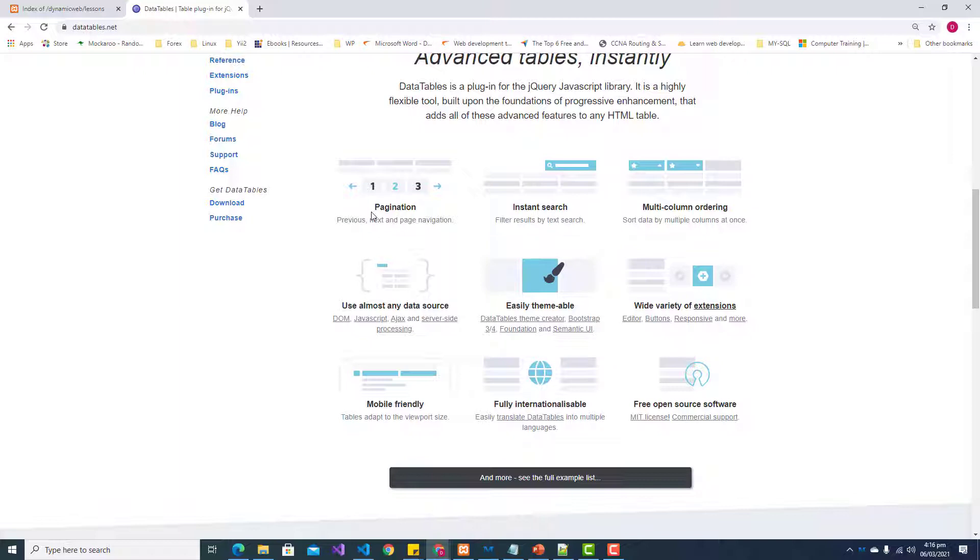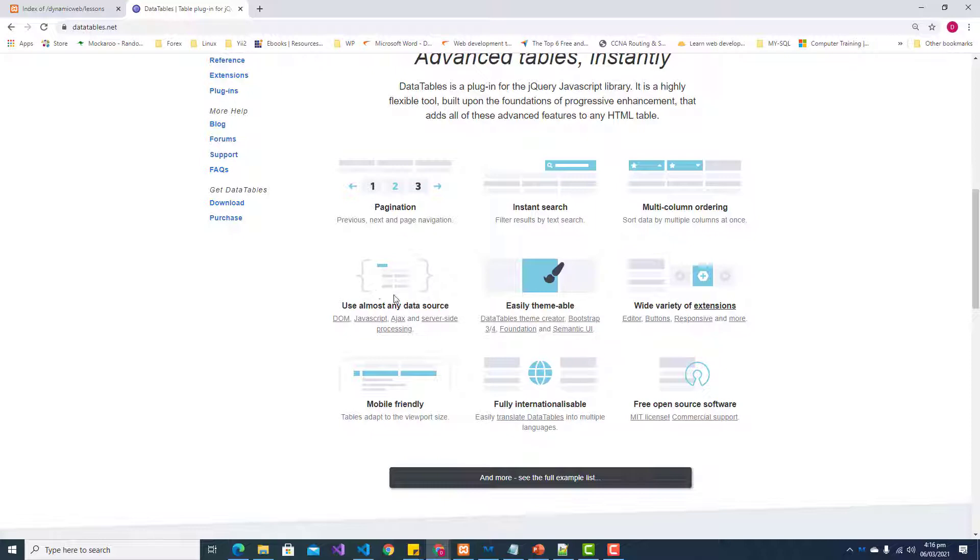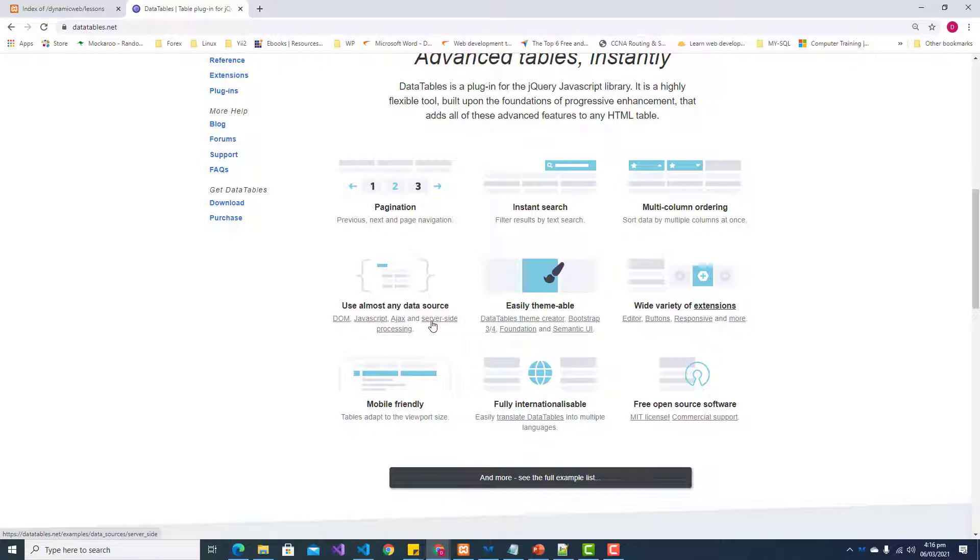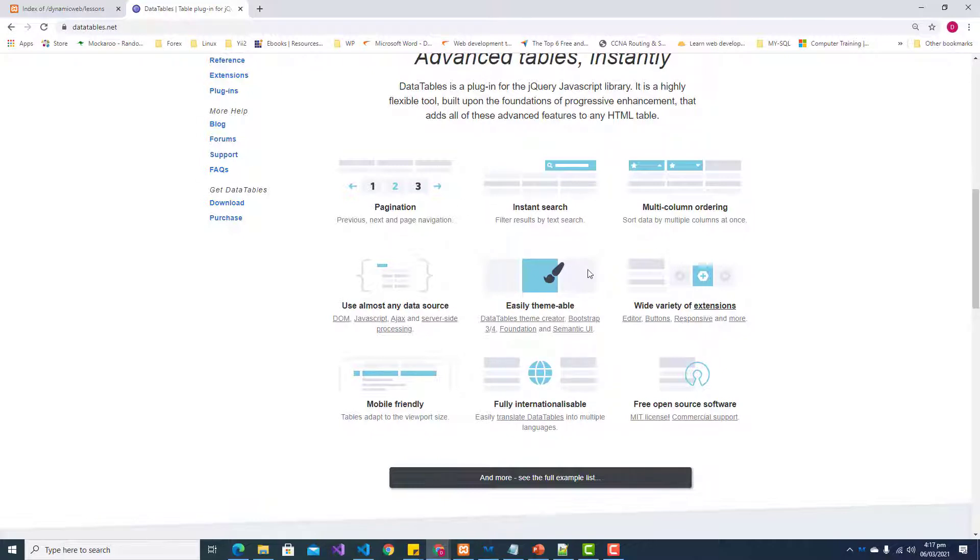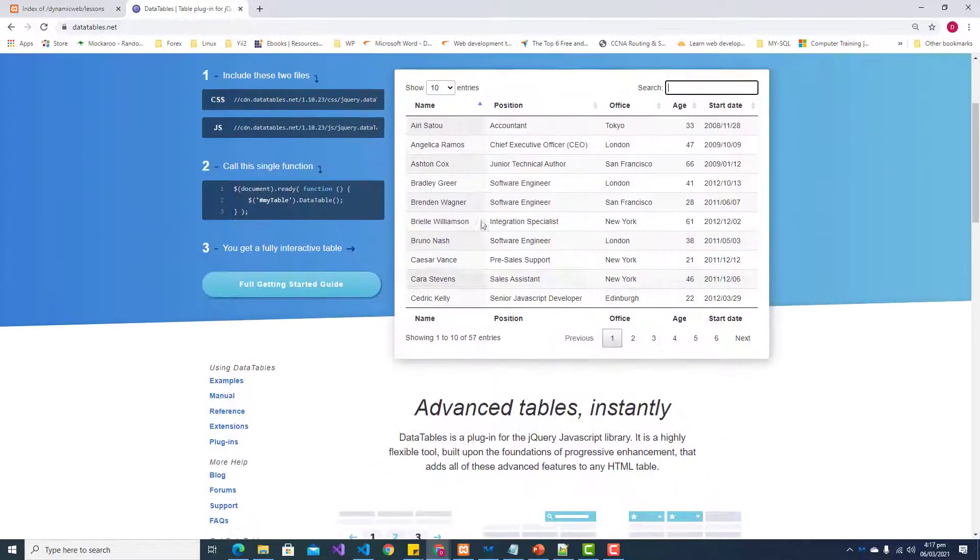Some of the features: pagination, instant search, column ordering. You're able to use almost any source - JavaScript or Ajax. If you're rendering data from a database using PHP or Node or C#, you can send that data in JSON format and use DataTables to display that data in a table that looks like this.